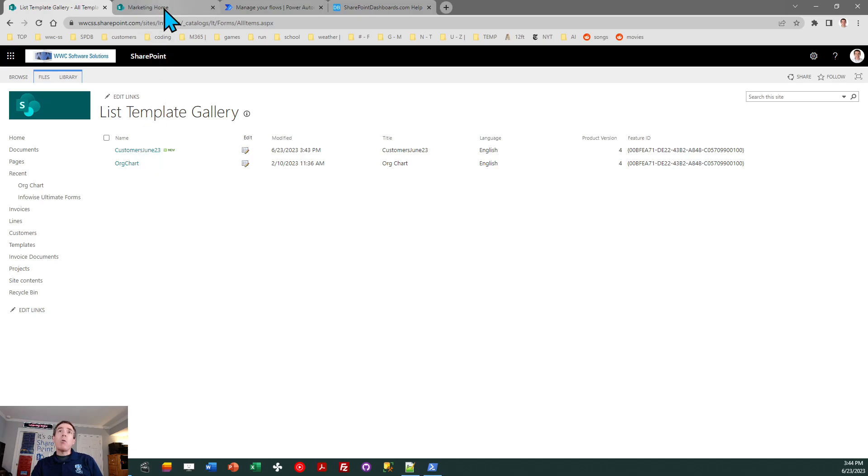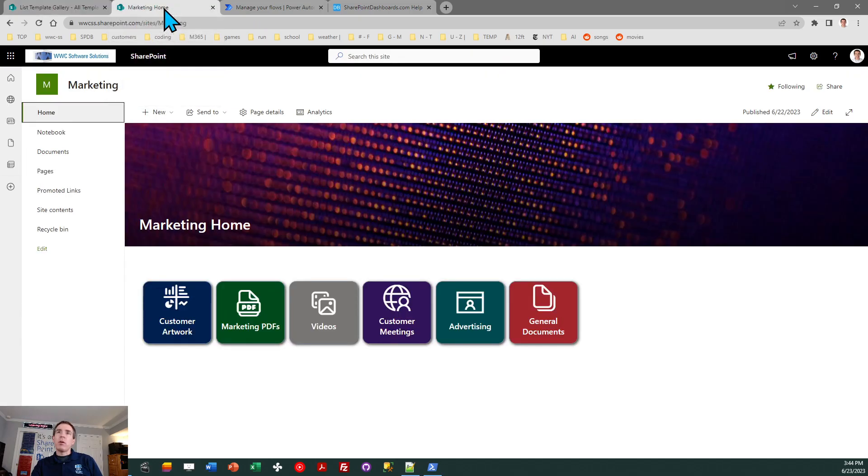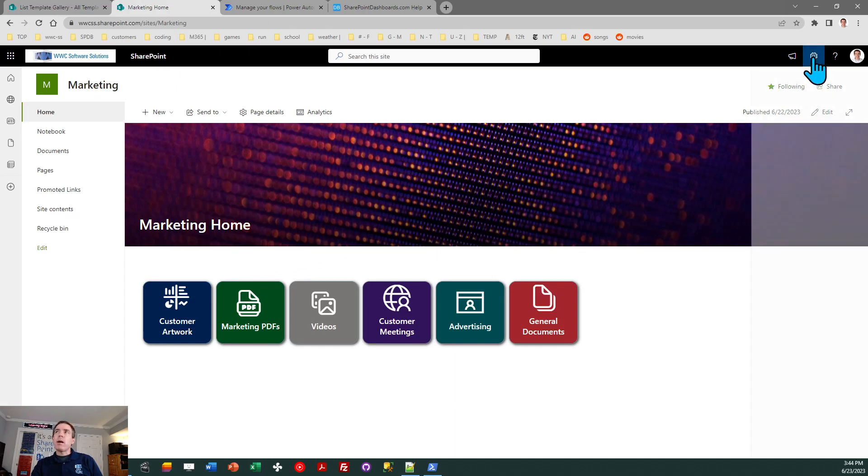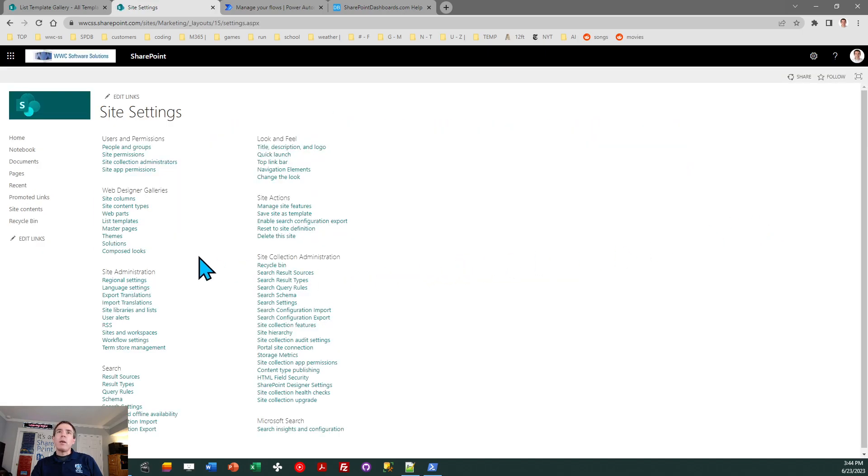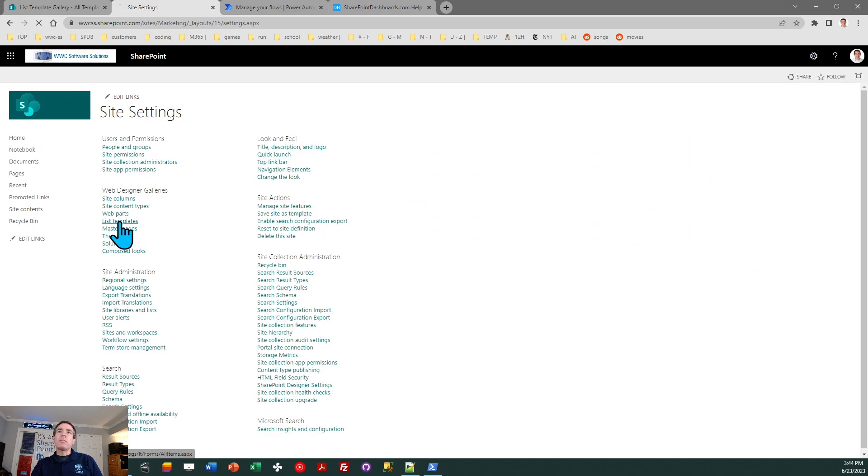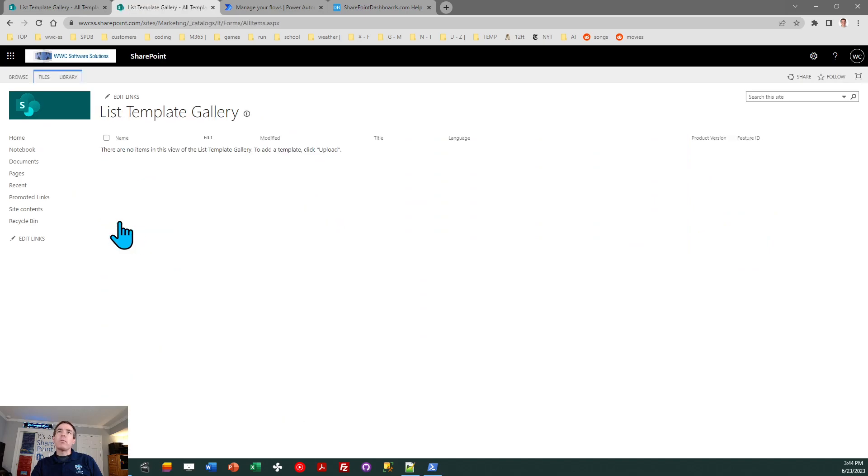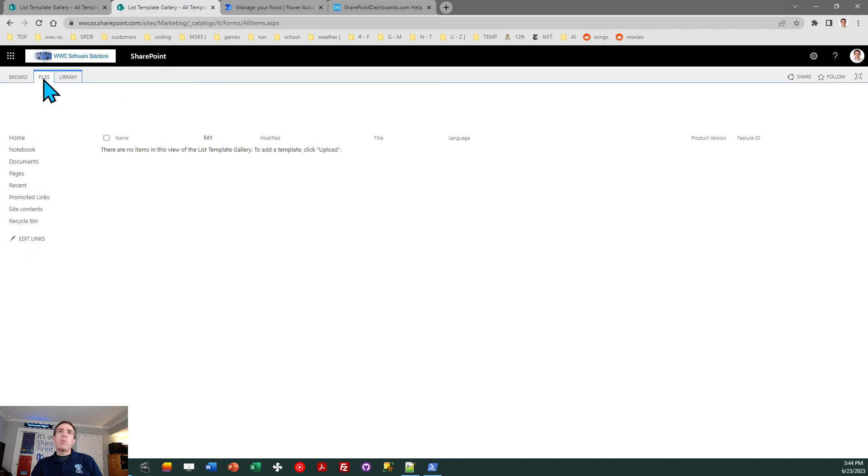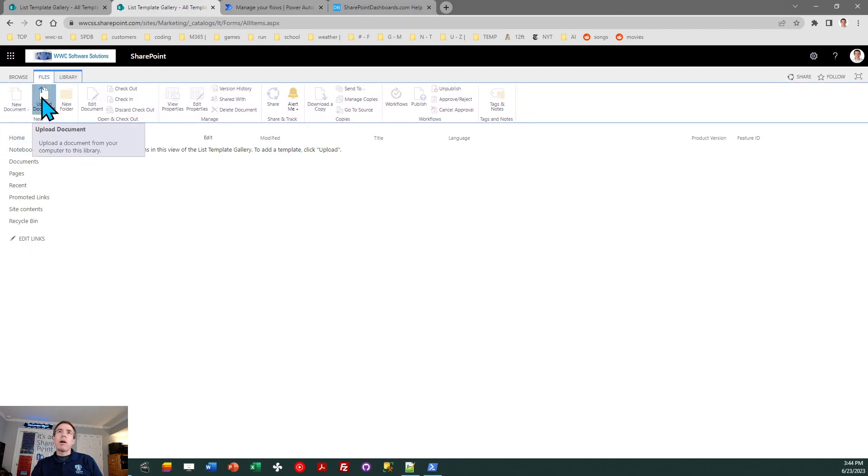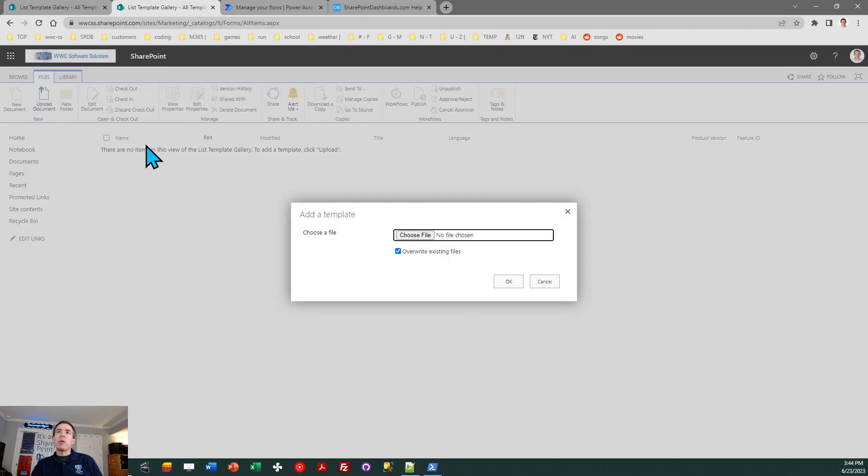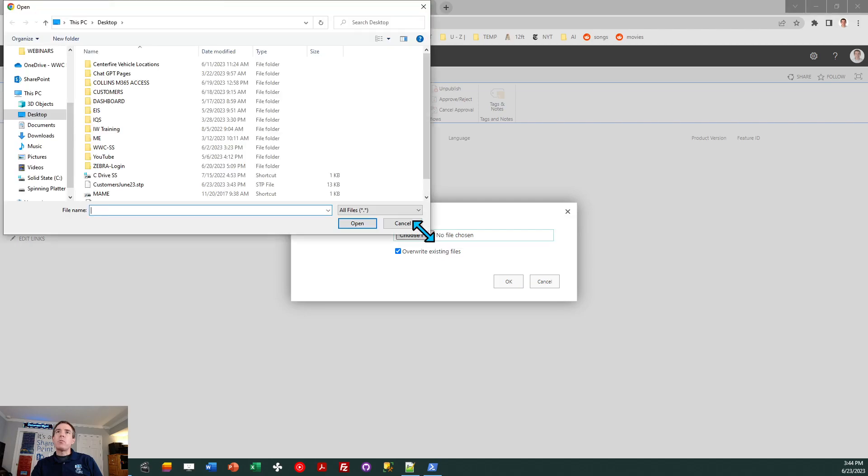Now we can go over to the target site. Same thing. I need to go to the gear icon, go to site information, view all site settings, and go to that same screen for list templates. On this page, I need to click on the files tab, then click on upload document. And now I can browse to the file, which I just downloaded from the source site.